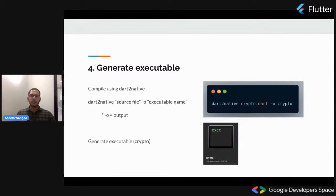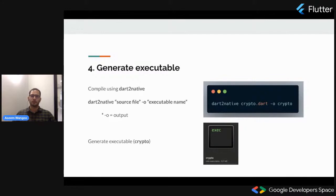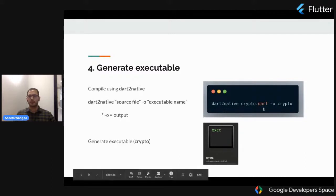Finally, we generate our executable. This is done using dart2native. As shown in previous slides, we specify our source file and executable name. Our source file is crypto.dart and the executable name is crypto. When we run the command dart2native crypto.dart -o crypto, we get an executable called crypto.